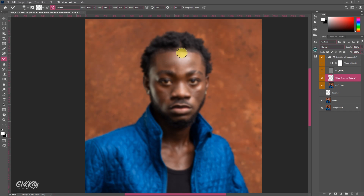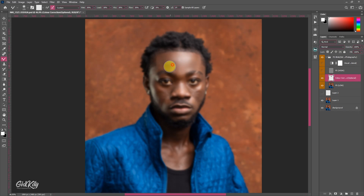Using a larger brush helps you cover a very large space in a few seconds so you finish early and retouch faster. If reducing or zooming in works for you, you can do that as well.